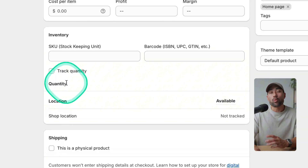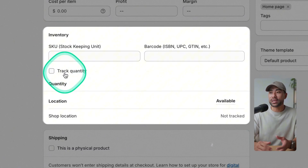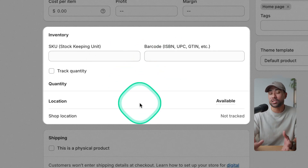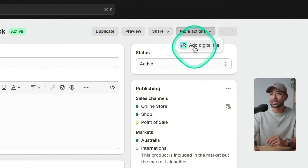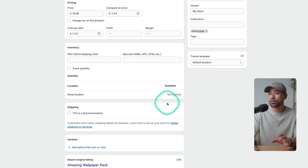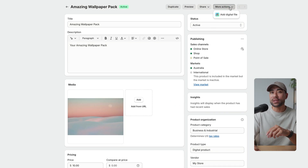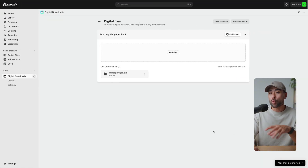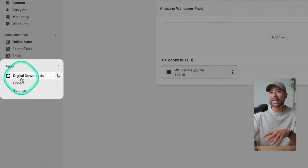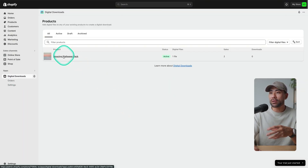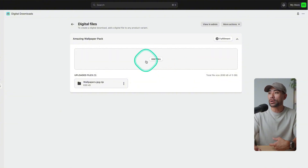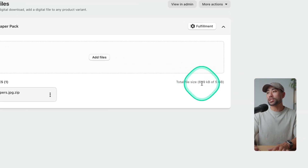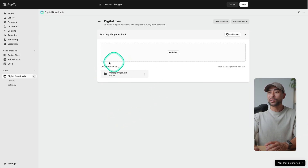Under inventory, you don't really need to track quantity and those details since it's all digital downloads. Once you've saved your product, head to More Actions and click 'Add Digital File' — this option appears because you've added the Digital Downloads plugin. You can also reach the digital downloads area under Apps. Simply click on the product you want to add files to, then drag and drop your files or click Add Files. There is a file size limit, but it's quite large at five gigabytes. Once uploaded, you'll see your uploaded files listed.